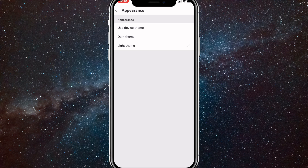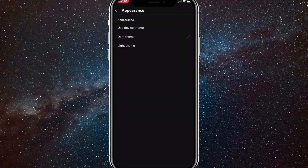The options are Use Device Theme, Dark Theme, and Light Theme. Turn it to Dark Theme to get dark mode all the time, and turn it to Use Device Theme if you want it to match your device whenever it switches between dark mode and light mode.